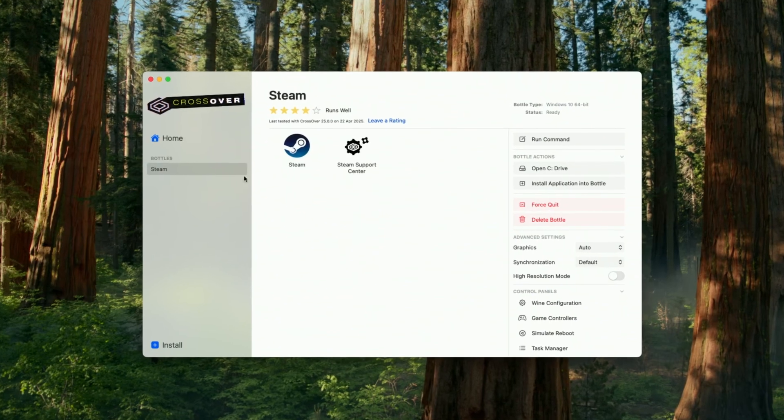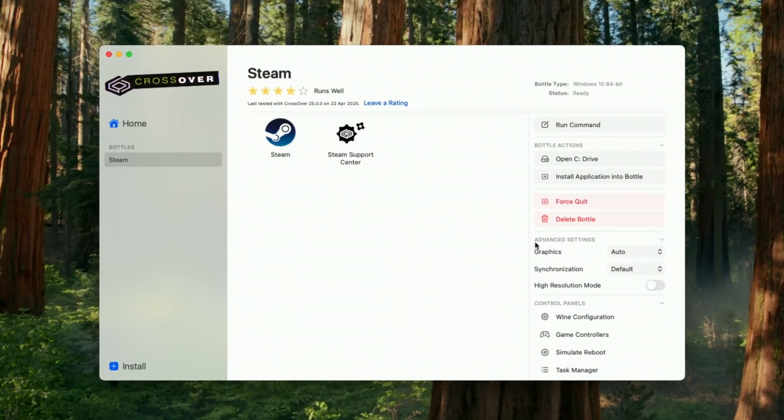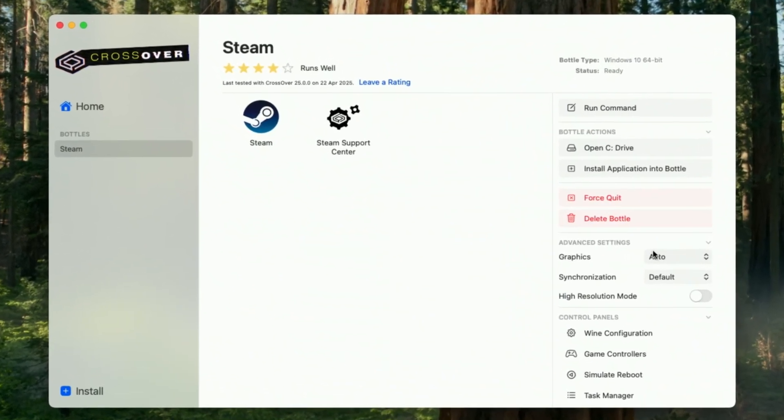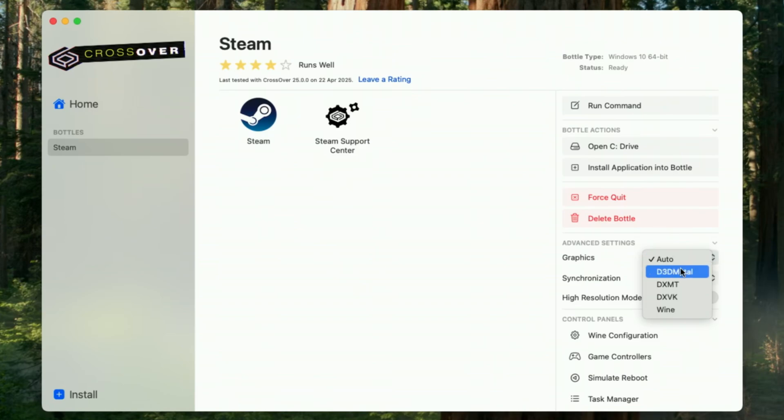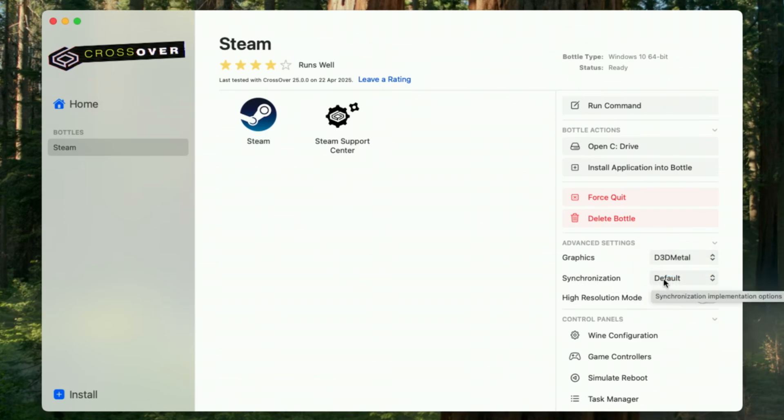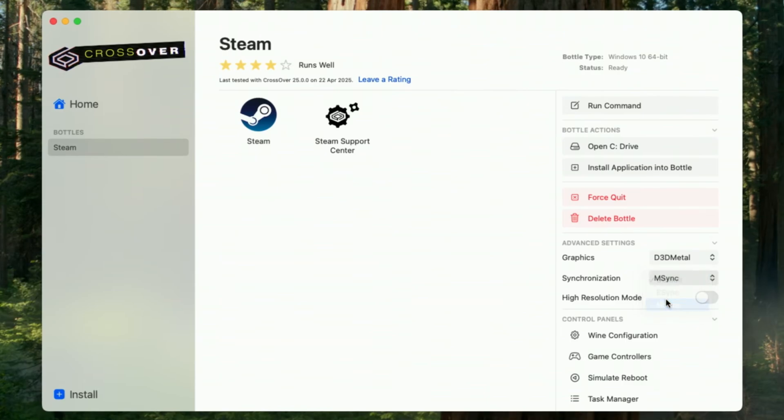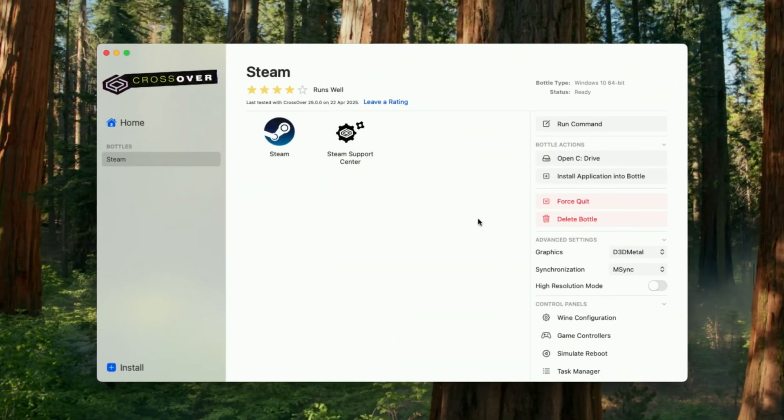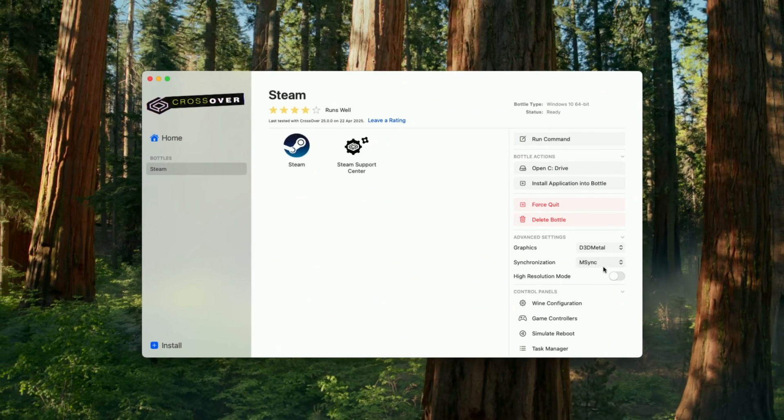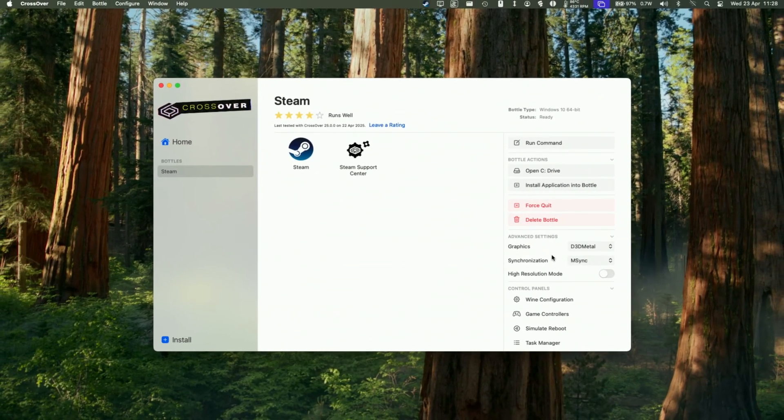So one tip as well is that if you want to run any Advanced Direct X 11 or 12 games, then we want to change this graphic settings from Auto into D3D Metal. That's going to select this manually and I'm going to change the synchronization from defaults to M-sync and that's going to get the best performance out of the majority of Windows games.